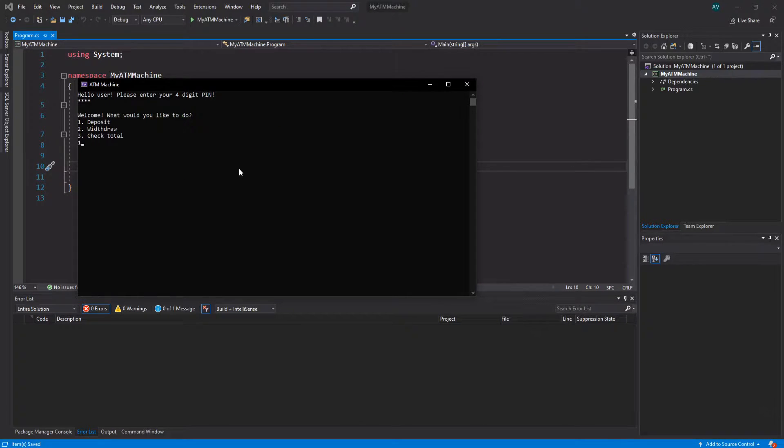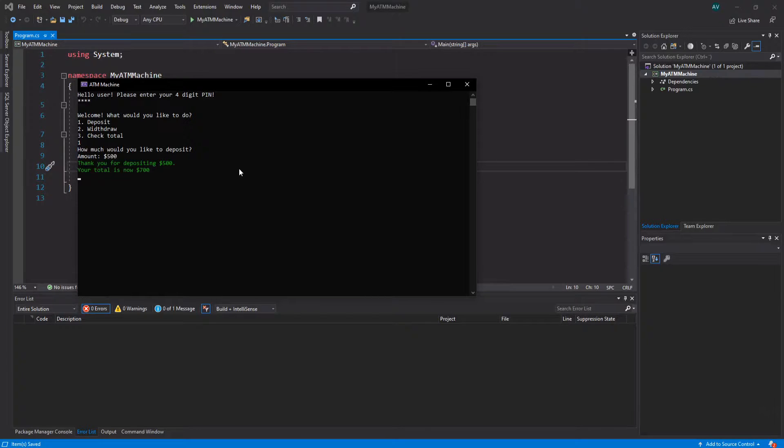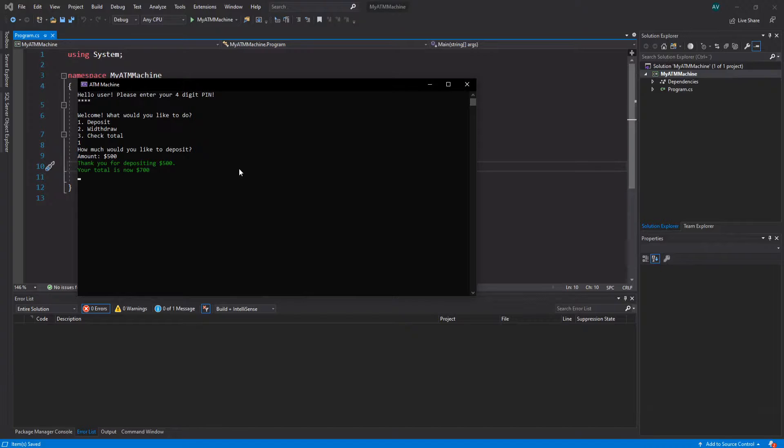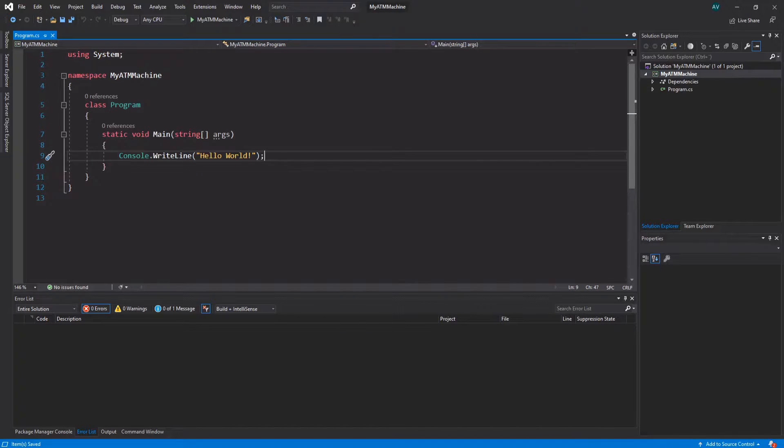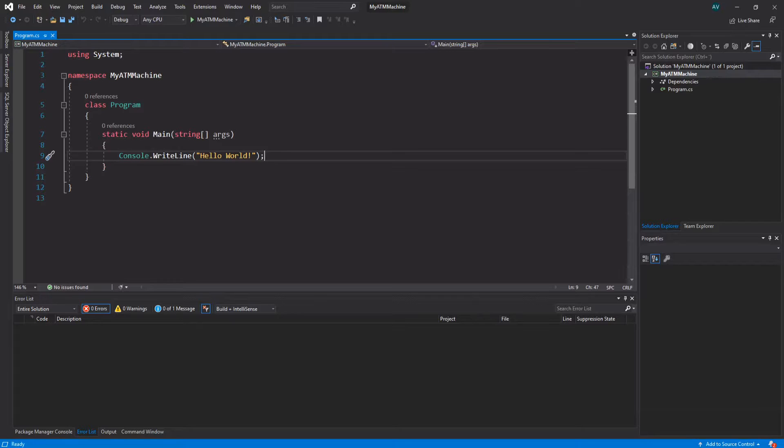Let's say I want to check the total on my account. I can hit 3 and enter - my total is $200. Now let's say I want to deposit some money. I'm gonna hit 1. Let's say I want to deposit another $500. Thank you for depositing $500 and my total is now $700. You can assume what the withdraw does. That might look quite simple, but if you're a beginner it might be a challenge. But it shouldn't be too hard - you're gonna do this just fine.